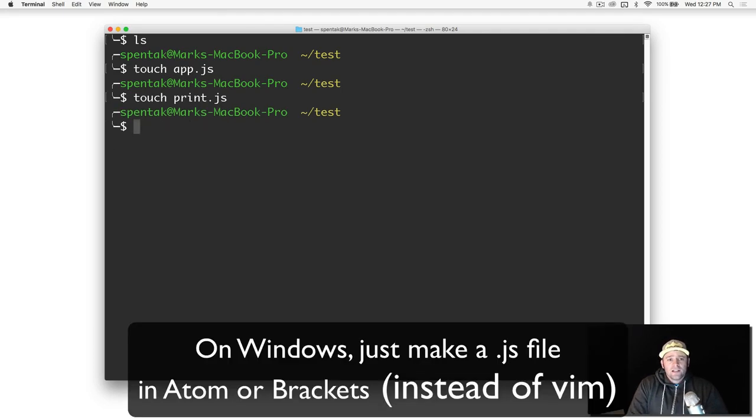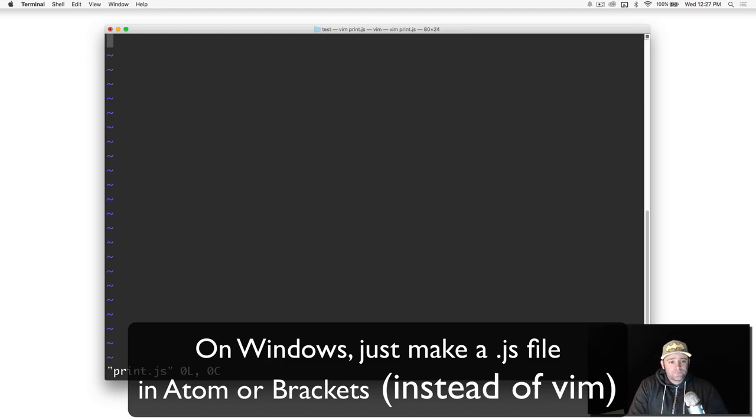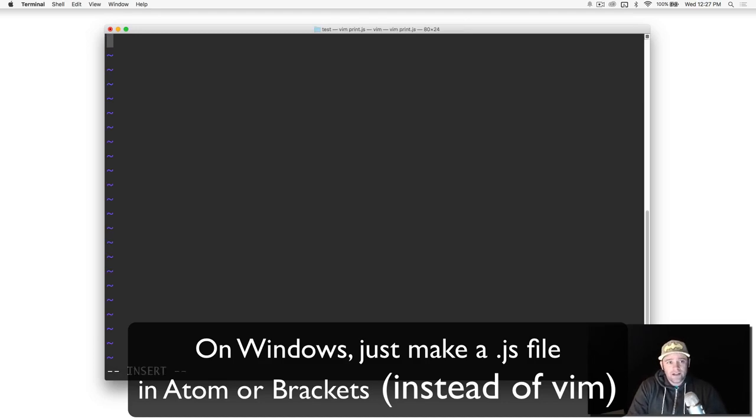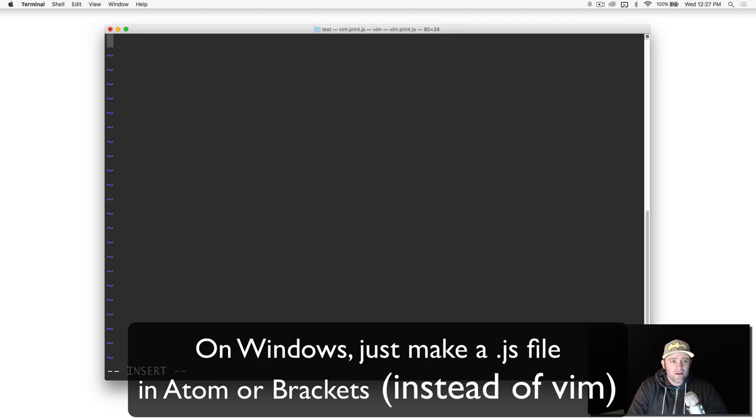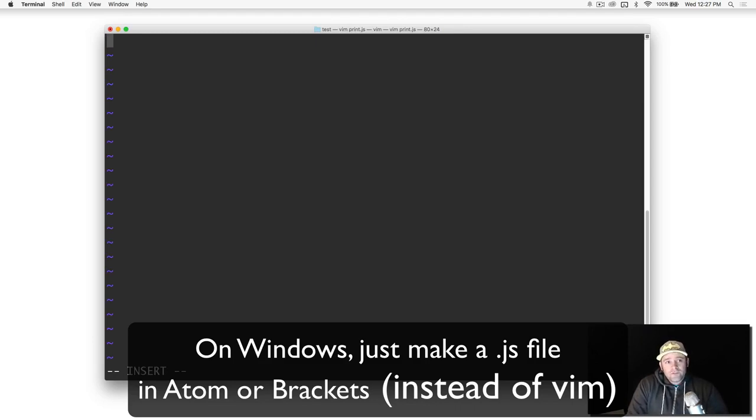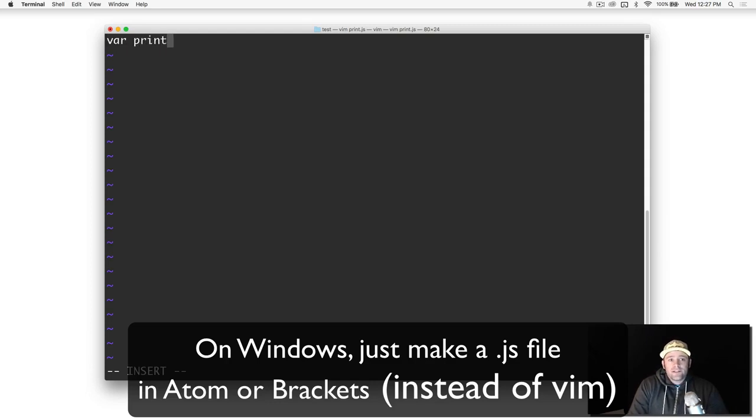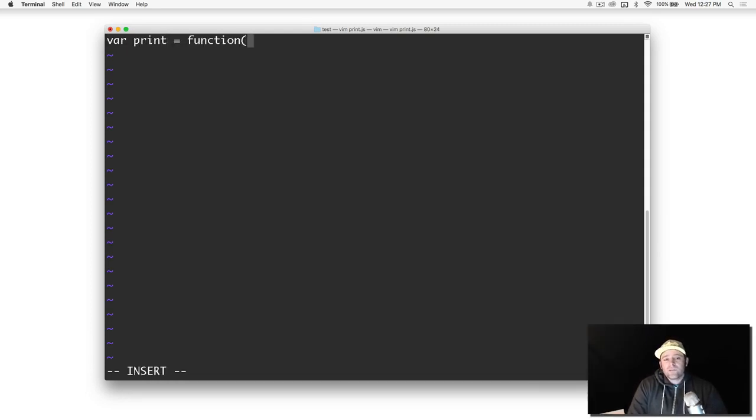Let's go into print.js. I'm using vim, the terminal text editor, just to make this quick. What we want to do is just have a function. I'm going to say var, we're going to call this print equals function.